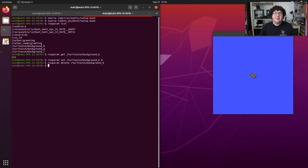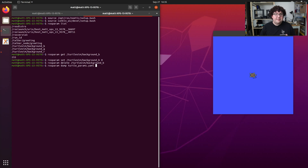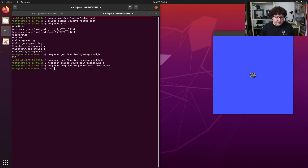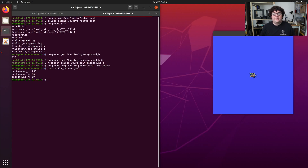The last command we'll look at today is rosparam dump. The dump subcommand lets us save parameters from our current system into a YAML file. We use it by running rosparam dump, then giving it the name of the file we want to write to — I'll call it TurtleParams.yaml. Optionally, we can give it a namespace so we're not saving all parameters for the entire system. I'll give it the turtlesim namespace. The resulting YAML file contains the three parameters within that turtlesim namespace — the RGB colors for our background.